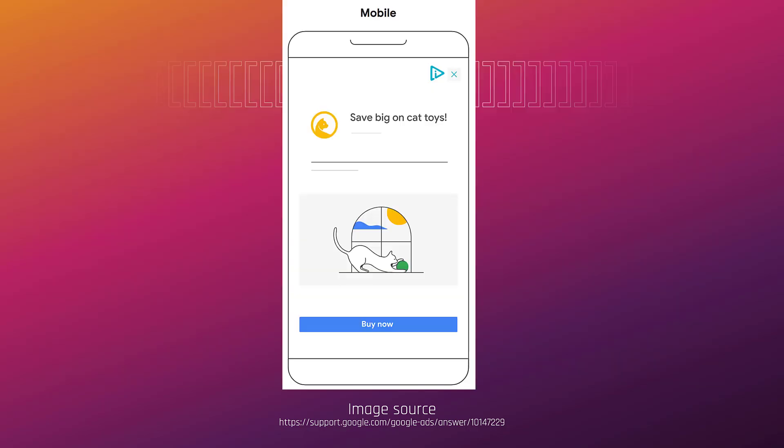And then we have Google partners. You've probably seen the blue icon in the upper right-hand corner when you're on a specific website. Sometimes there could be pop-ups, sometimes it's just built into part of the page, but video partners is the final placement.